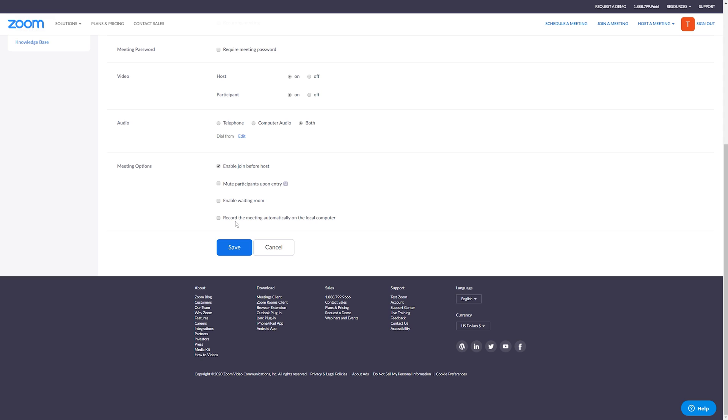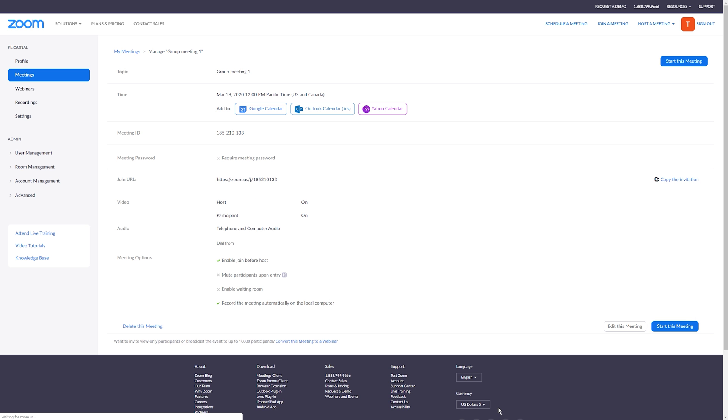So the last option is to record the meeting automatically to your local computer. Now, this will take up a little bit more internet bandwidth, but it's a great option, especially if you have people that can't make it to the meeting, but you want to share the meeting afterwards. You can just send them a video link. I really enjoy and like this option. What I even like more is when you upgrade your account, you can actually record to the cloud. And that is awesome because you can just automatically send that link right away instead of having to take the video that's on your computer and then re-upload it. So again, great option. And we're going to go ahead and click save.